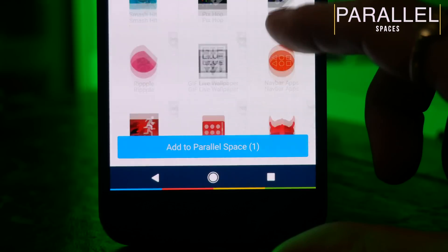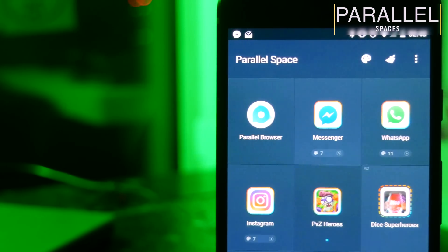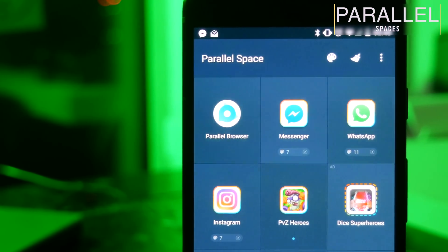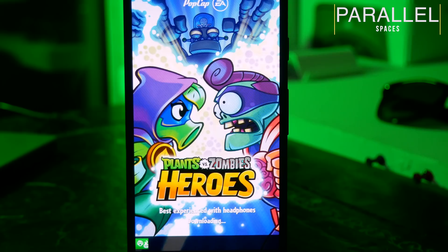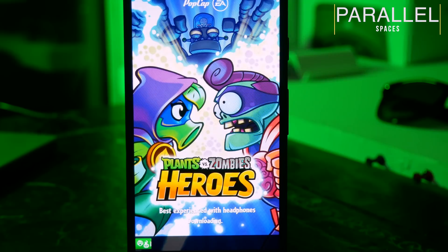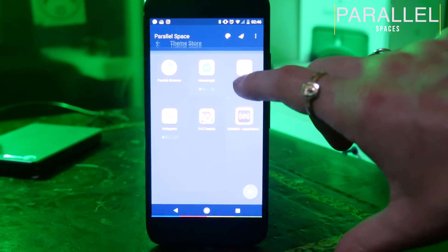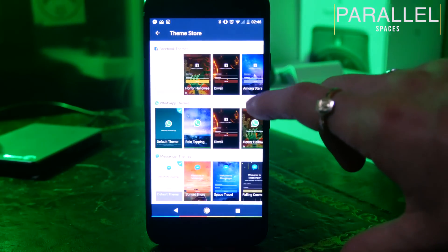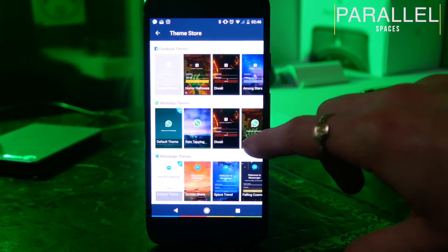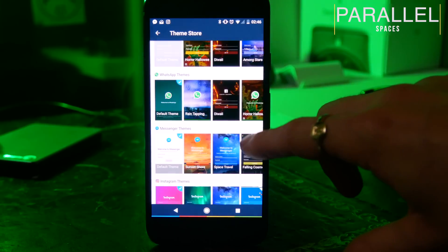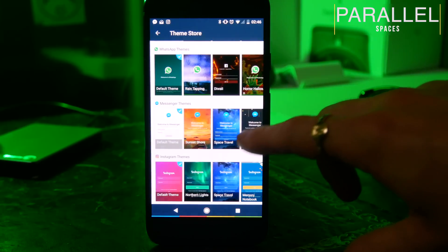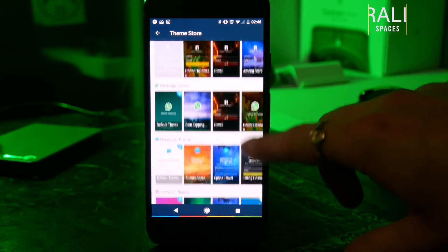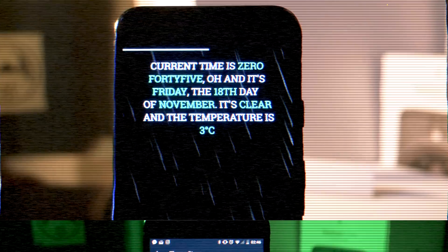This will also work for games, so if you've got more than one account for something like Clash Royale or Plants vs Zombies, you can log in and then play both at the same time. And then the final thing you can do is theme these cloned apps. It currently only supports a handful of messaging apps, but it's a nice way to add a little bit of extra flair to your phone.